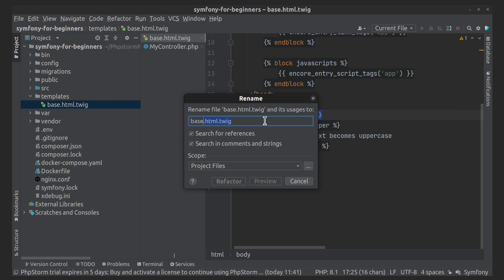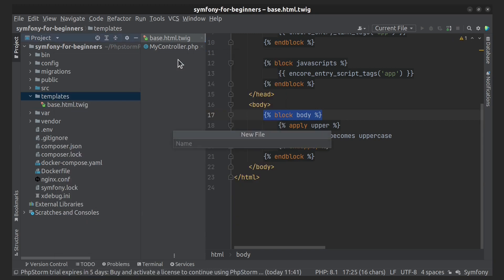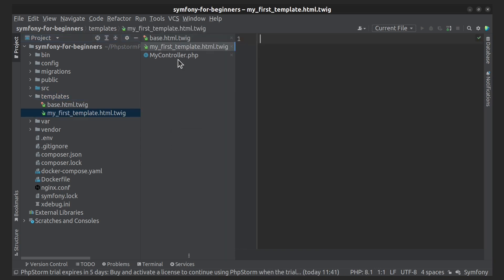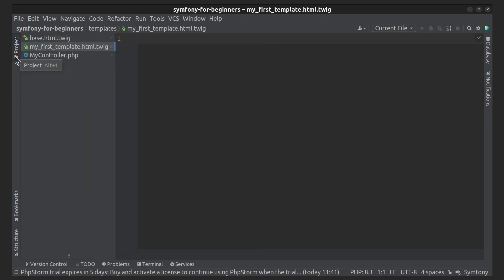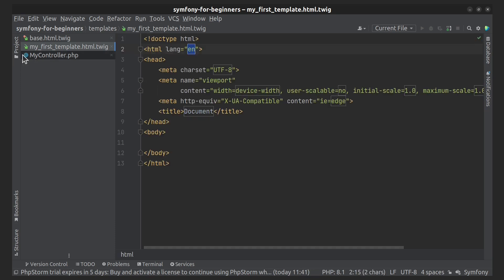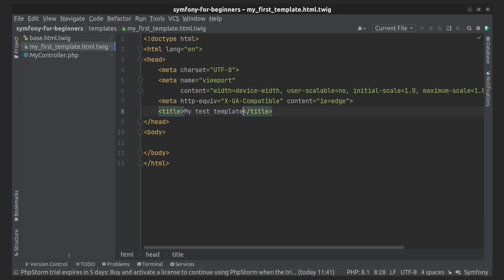Let's create a new template following the rules I talked about. We have not yet reached the topic of inheritance, so we will create a basic HTML document structure in this file. And let's change the template that is being rendered to the new one in the controller.